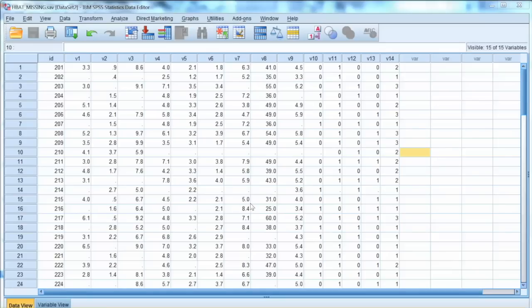In many cases, our survey may come back with missing values. There are many reasons for missing values, such as questions are not applicable to the respondents, respondents skip the questions, respondents do not want to reveal sensitive information, etc.